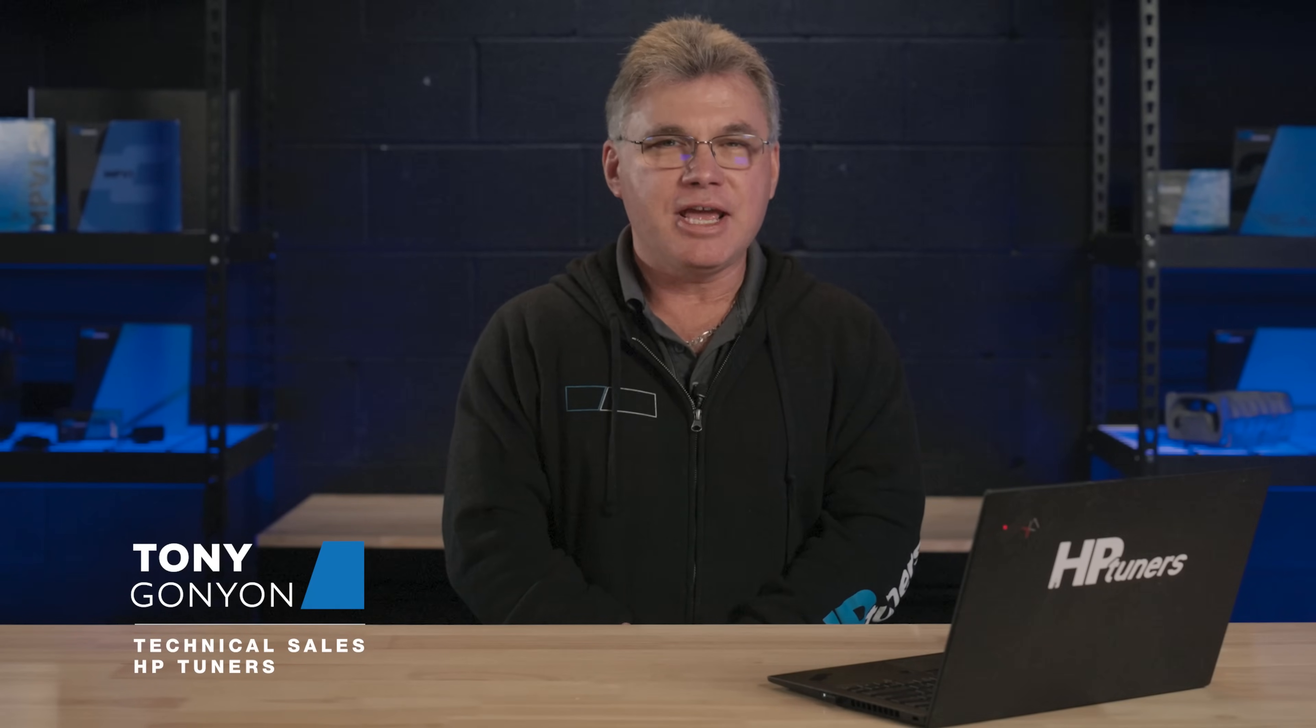Hey guys, welcome to another video with HP Tuners. Today we're talking transmission tuning. Think of this as a one-on-one course on why you might want to consider tuning your transmission, especially if you're already tuning your vehicle's engine. This video is a very basic overview of what parameters you'd want to look at when tuning your transmission. Let's get into it.